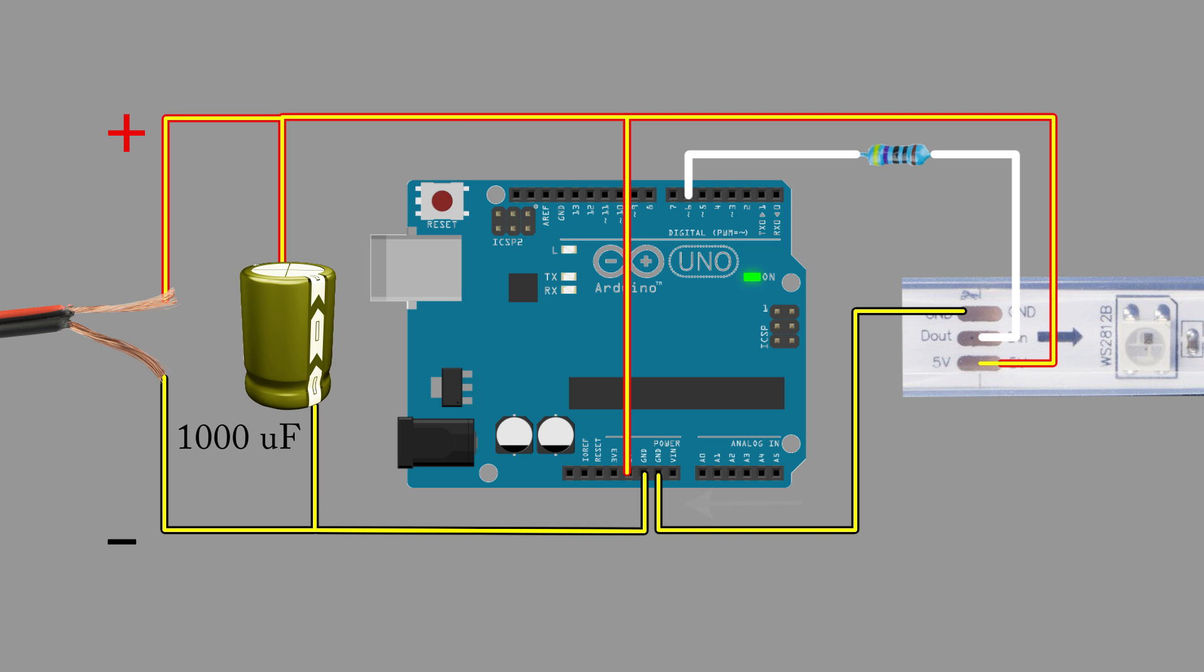Finally, the data originates from digital pin 6. Any digital pin can be used, however the code will have to be modified. The data has to traverse a 470 ohm resistor before arriving to the first LED. The resistor plays a similar role as the capacitor, preventing a voltage spike from damaging the first LED.